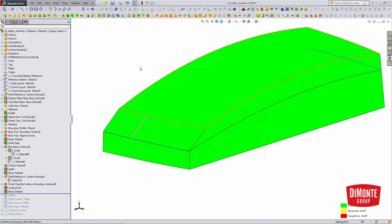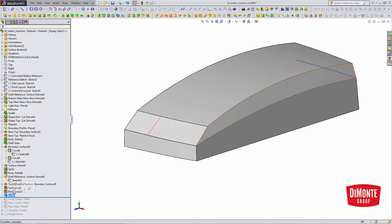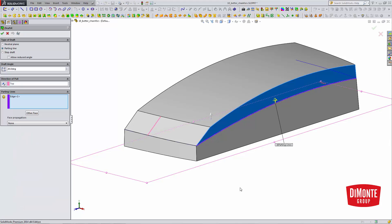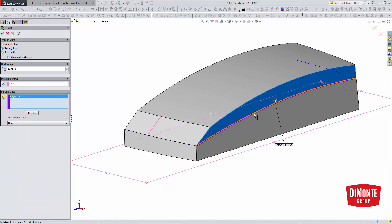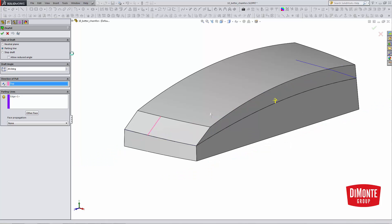So the second portion of the chamfer will be a little bit easier to create. I'm just using the parting line draft tool. I've selected the edge, and then the top plane, and the required chamfer angle.